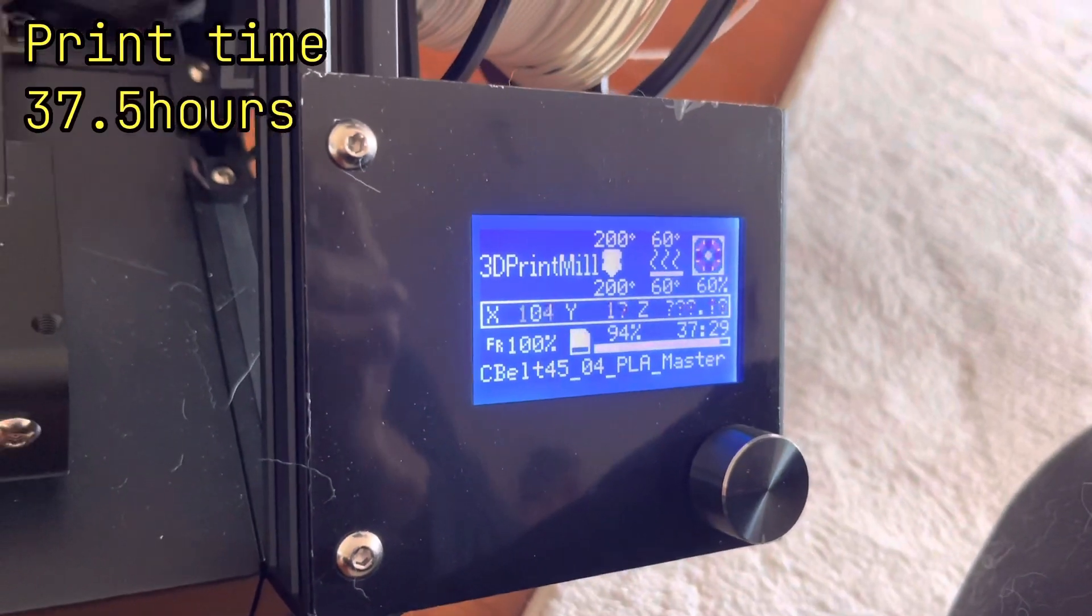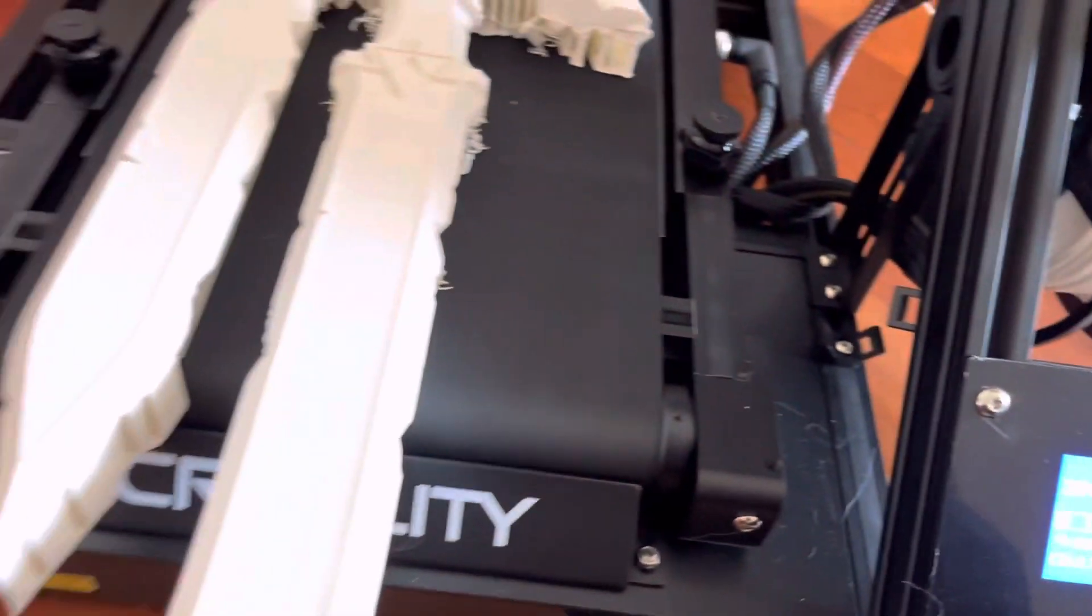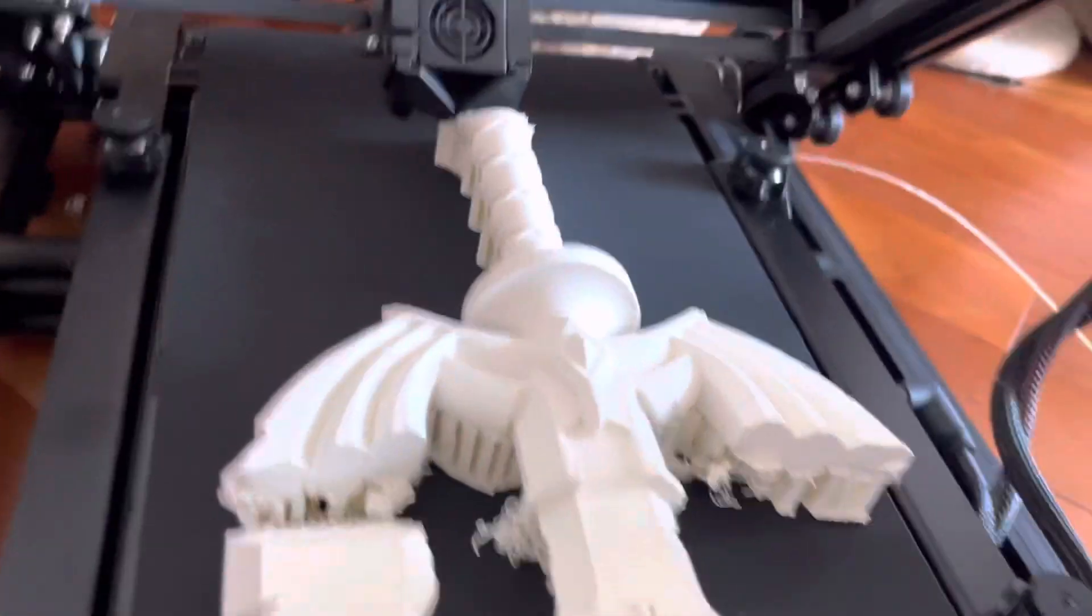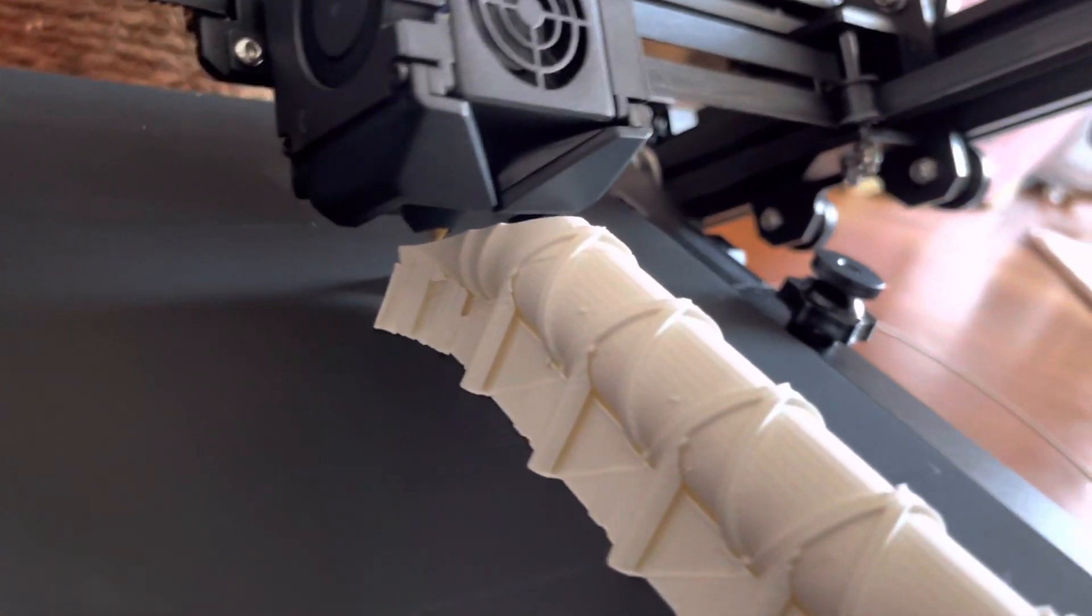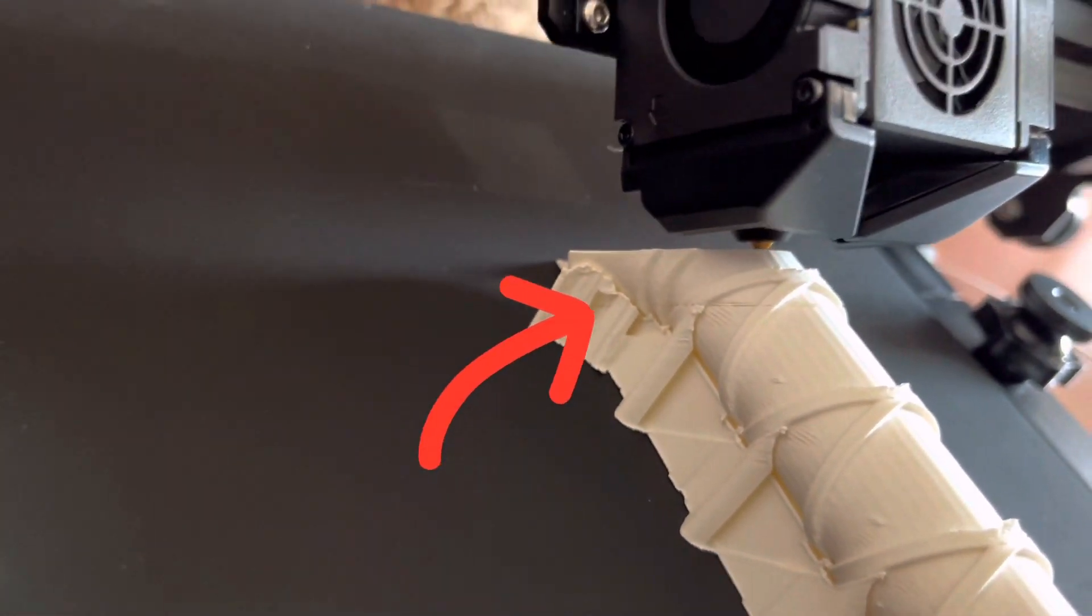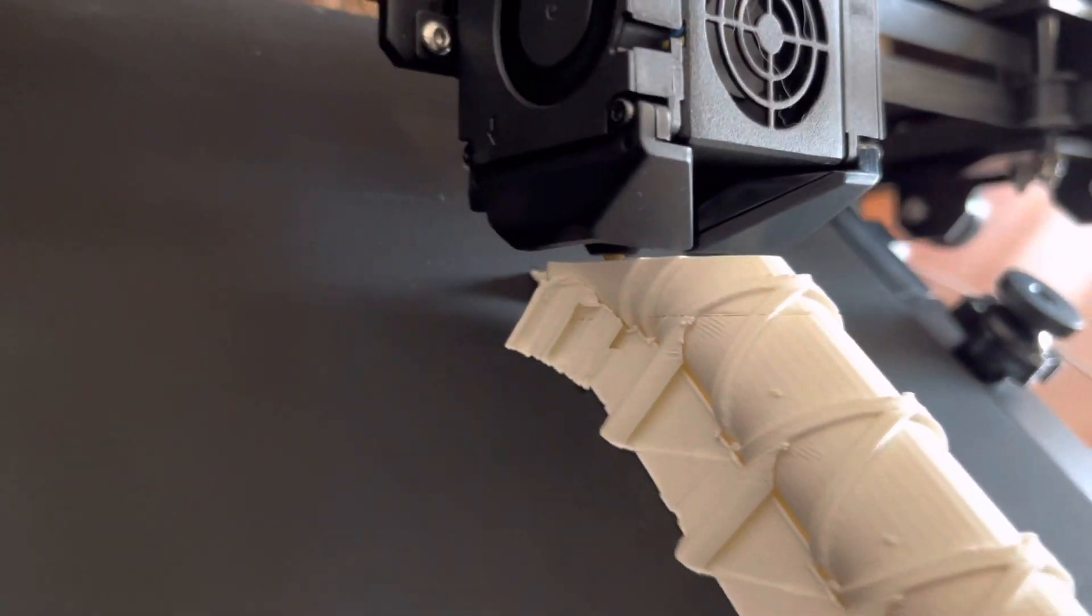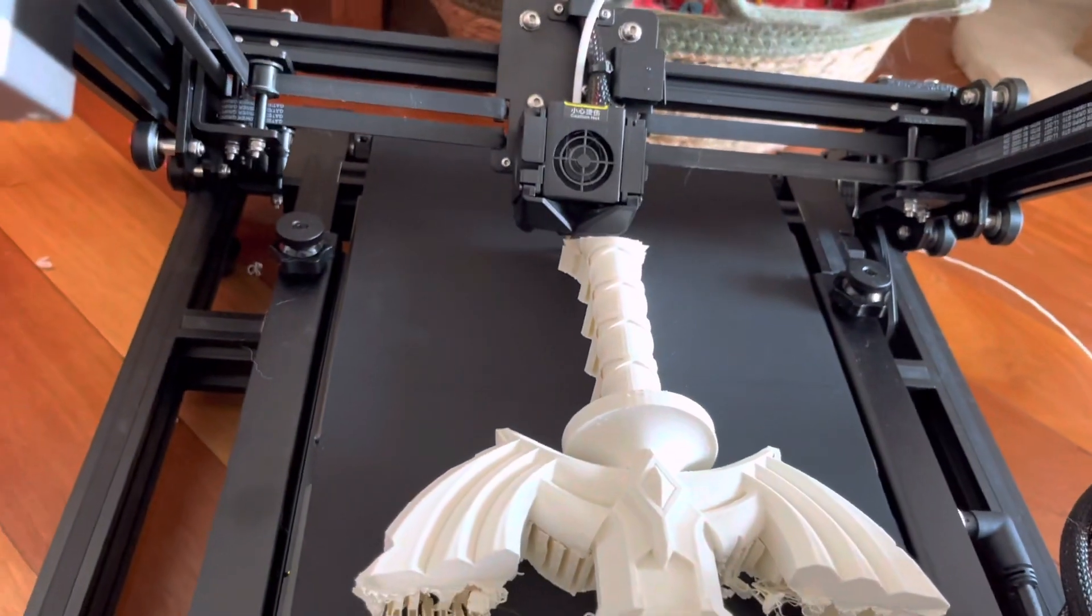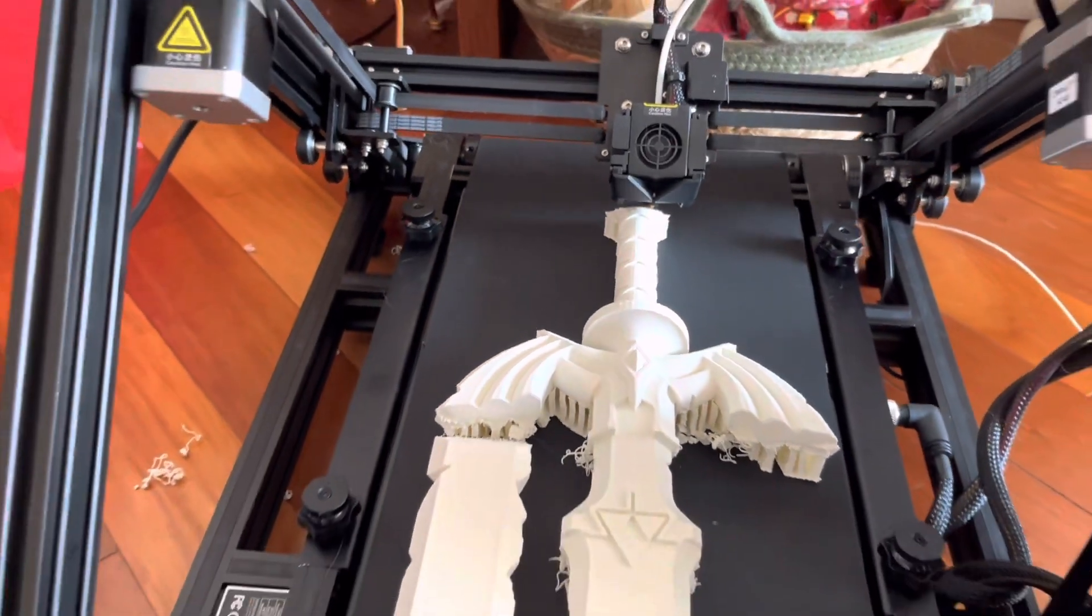Alright, we're at 94% of this print, so we're almost done with the master sword print here. This morning had another nozzle clog. Luckily I caught it right away, so the impact wasn't too much, but it looks like there's going to be another weak spot there in the handle. So we'll check this out once it's done.